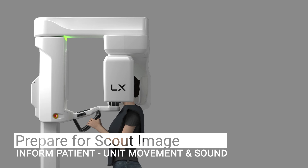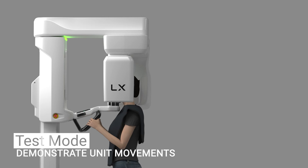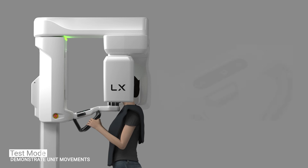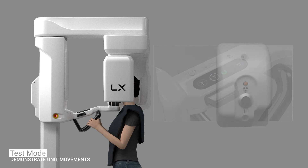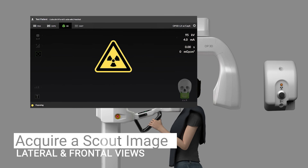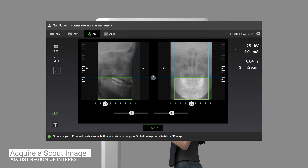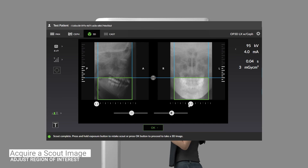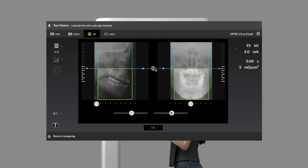You're now ready to acquire a scout image. Before acquiring a scout image, inform the patient that the unit will rotate and that an audible sound will occur. If the patient is feeling insecure or has exceptional anatomy, use test mode to demonstrate the unit movements and to ensure the rotating unit does not collide with the patient. Activate test mode from the GUI or by pressing the test mode button on the control panel, then press and hold the exposure button — the unit will rotate without generating x-rays. When ready, press and hold the exposure button to acquire a scout image. A lateral and frontal scout preview image appears on the screen. If the region of interest is not centered, without moving the patient, click the sliders below each image to adjust the position of the 3D scan. You can also increase or decrease the height of the scan by sliding the height adjustment icon up or down. It is recommended to take advantage of beam collimation to limit radiation exposure and help ensure an optimal field of view. You can retake the scout image if needed or proceed directly to image capture by pressing the OK button.